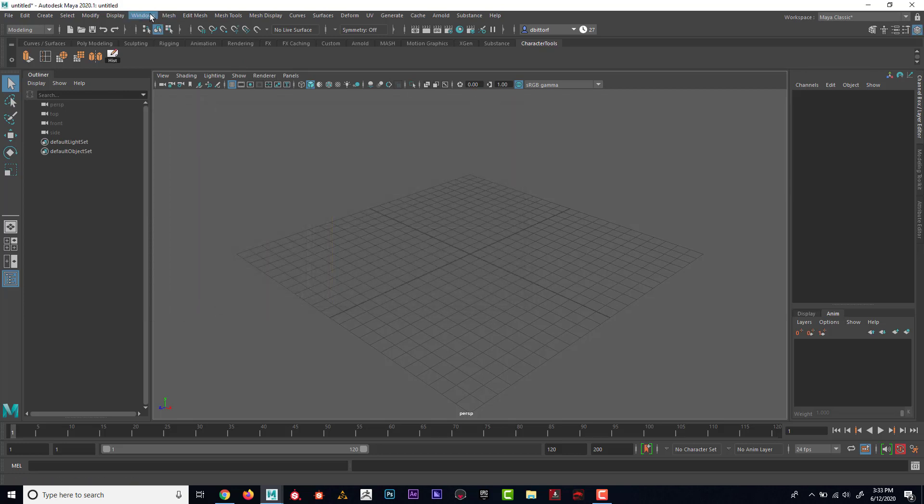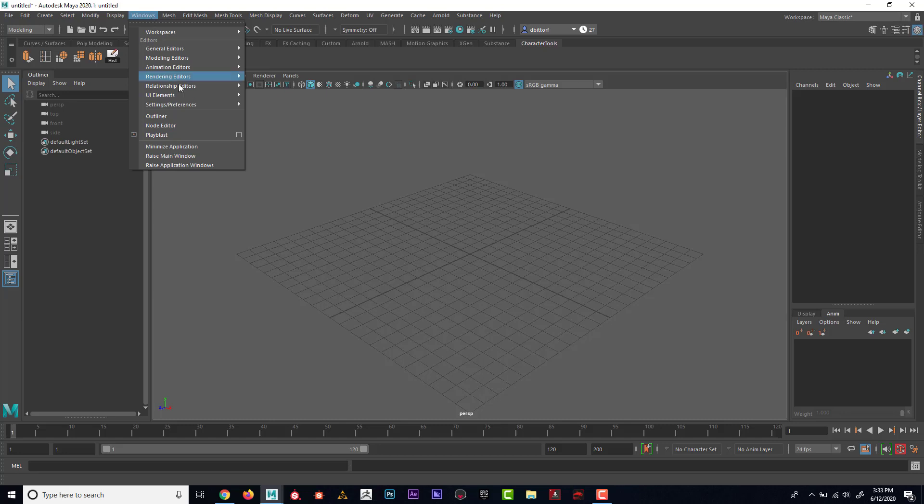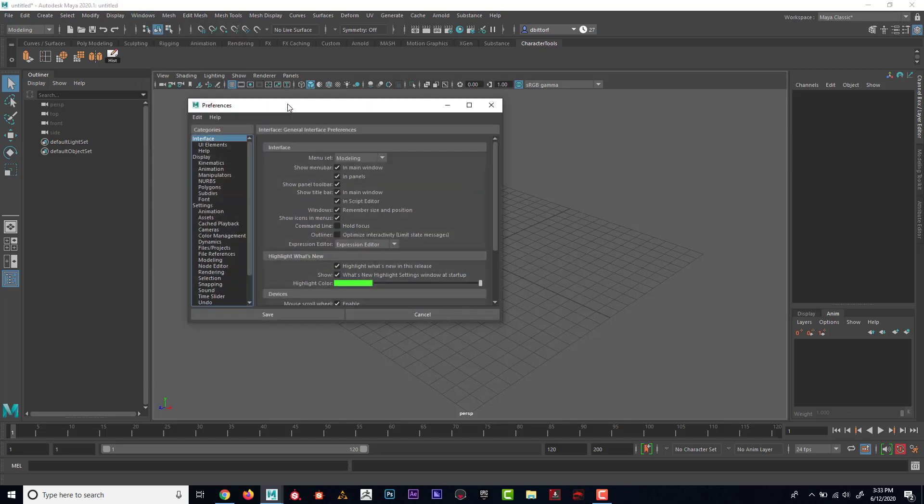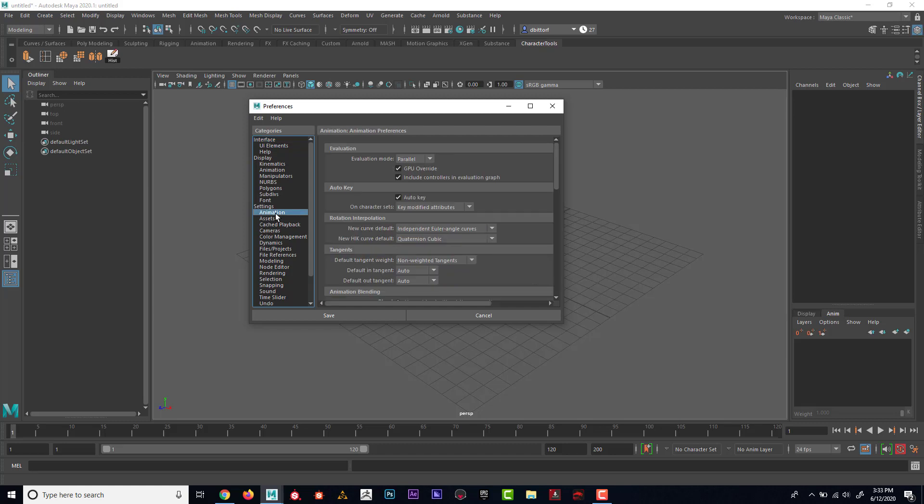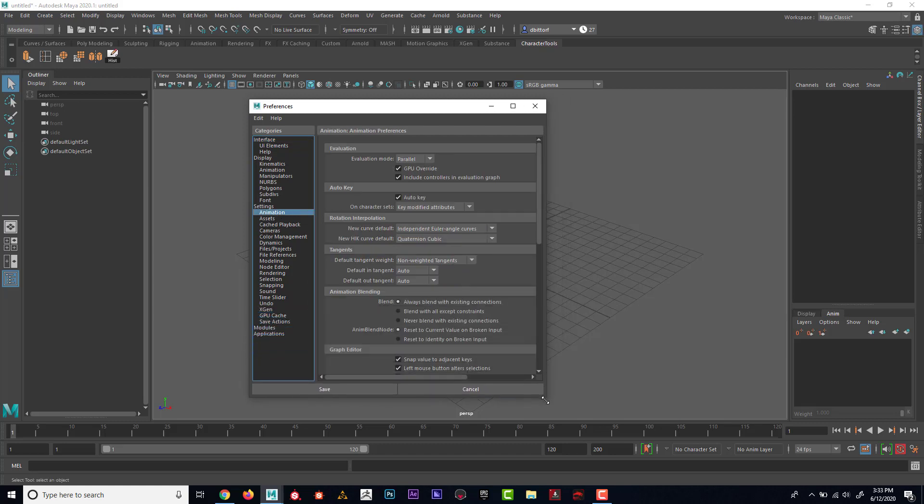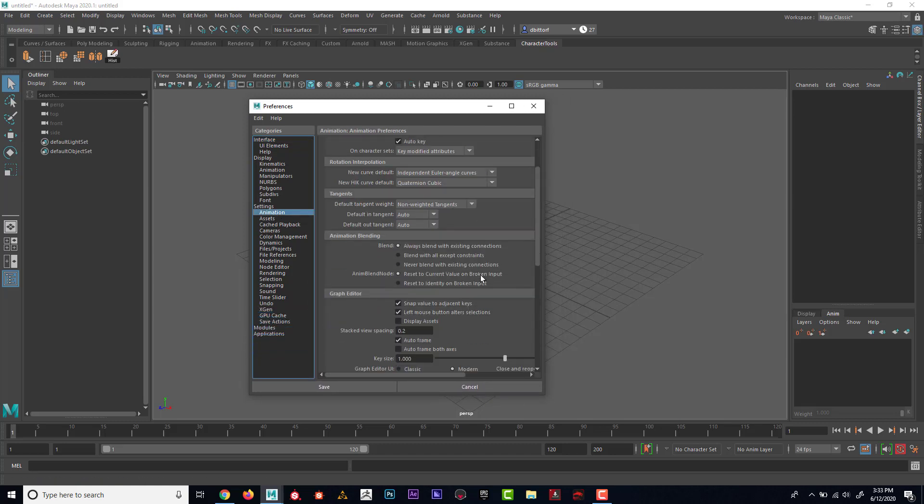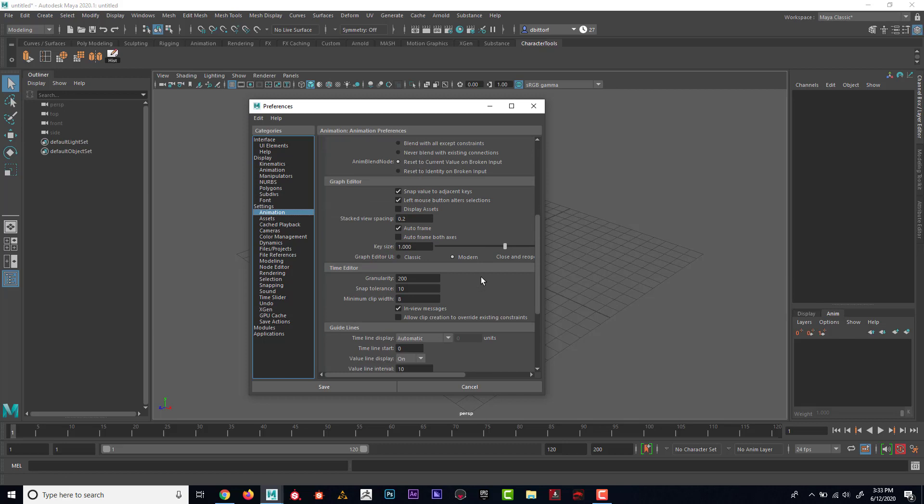And also, something else that's important is if I go to Window, Settings, Preferences, I can see in here, under Animation, here are the animation preferences if you need to adjust anything.